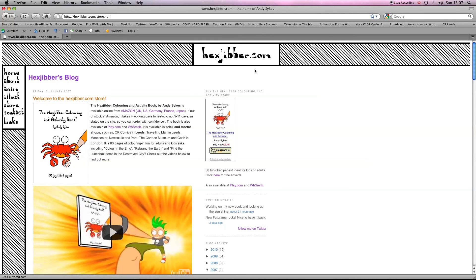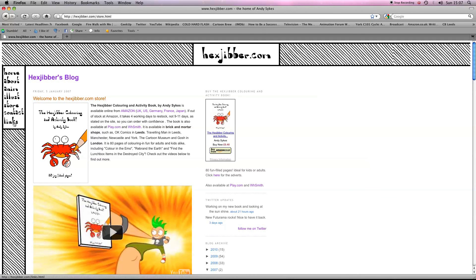Hey, if you've enjoyed this lesson, why not consider checking out my website, hexjibber.com, where you can also buy my book, The Hexjibber Colouring and Activity Book. You can buy it in the UK, US, Germany, France, Japan, from Amazon and other good stores.